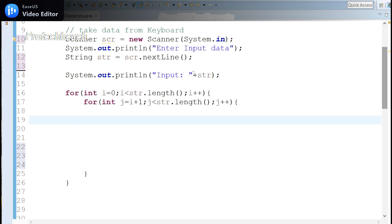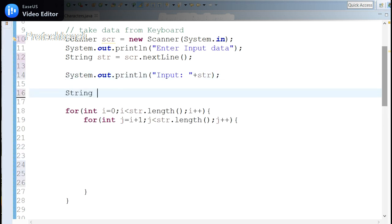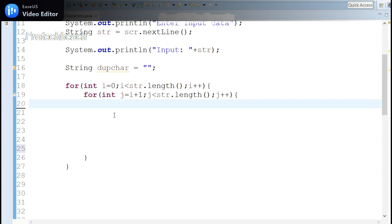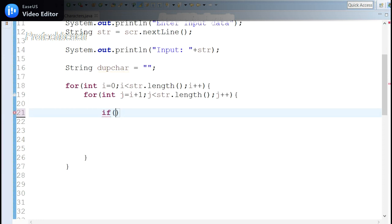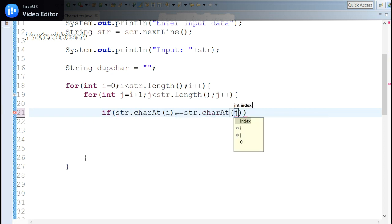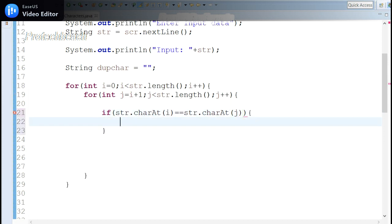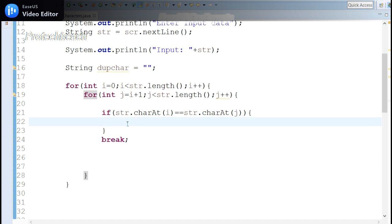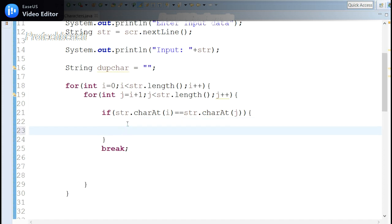Let me take a separate String to save the output. Inside the if statement, I compare the first character with the second character using charAt(i) == charAt(j). If they are equal, we get inside the block; otherwise we go to the next loop iteration. Here we write the output for matching characters.